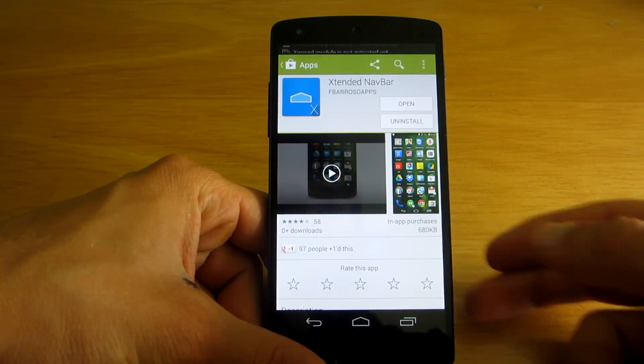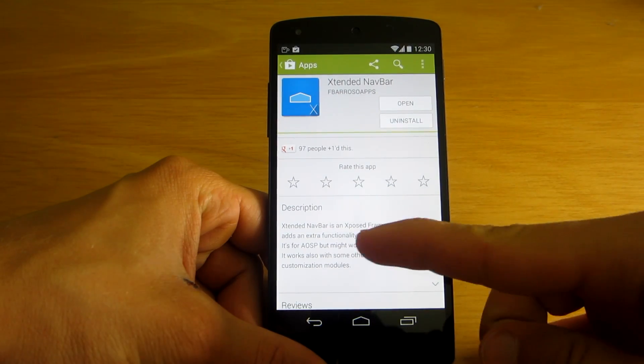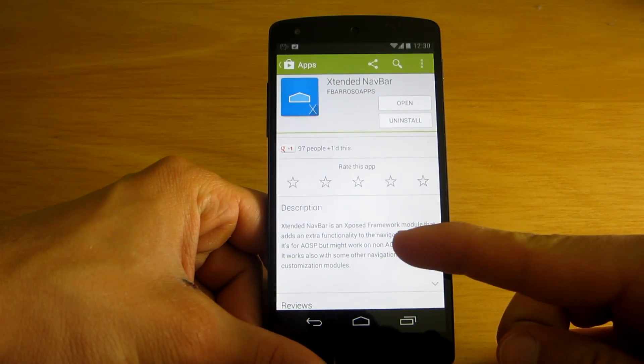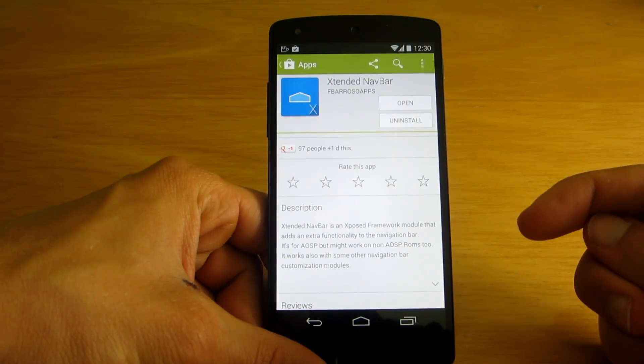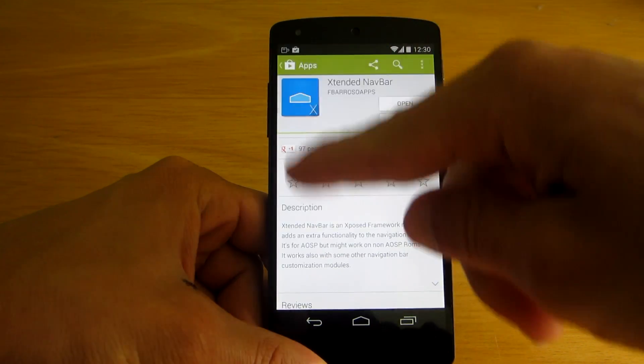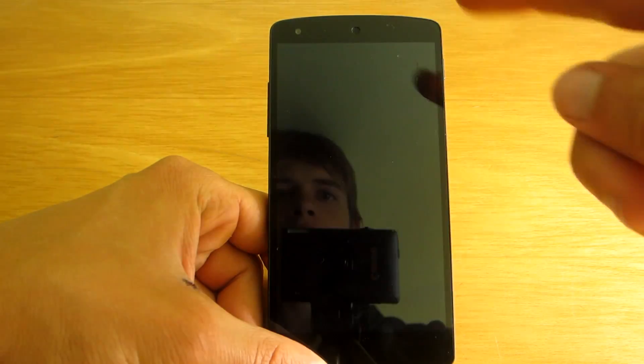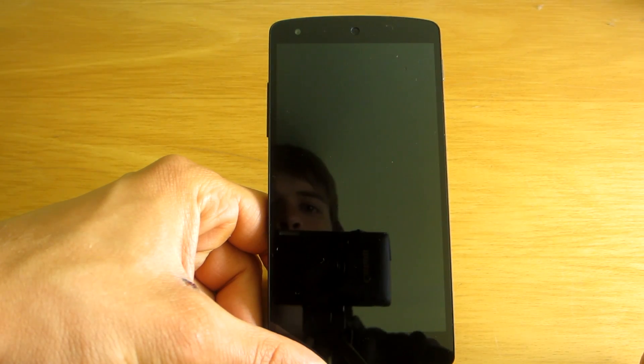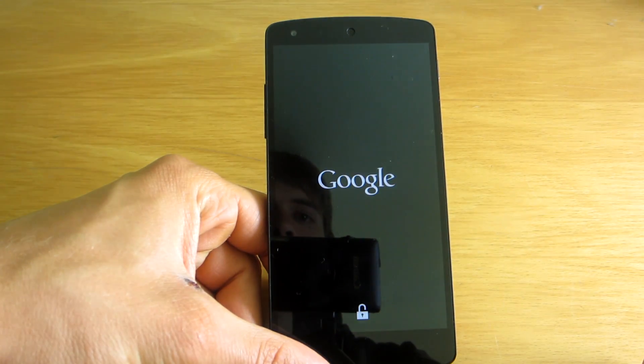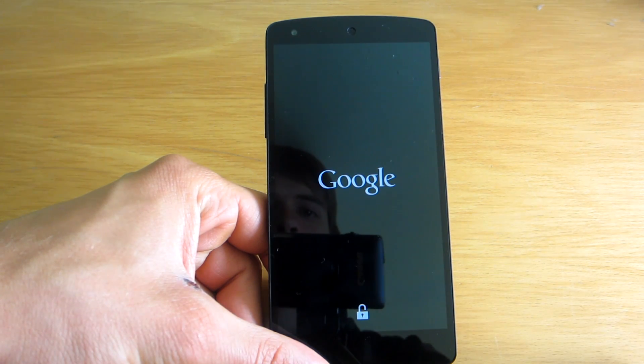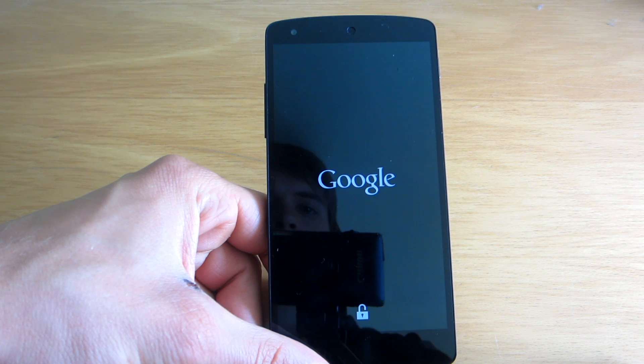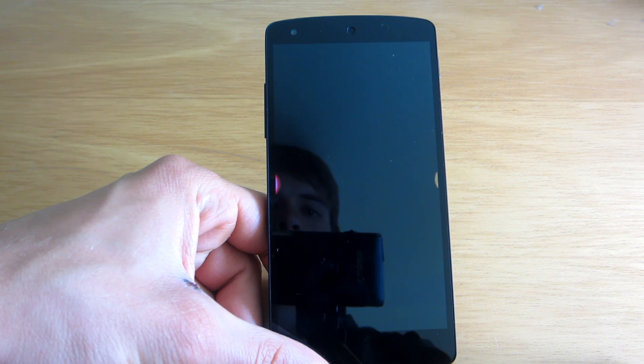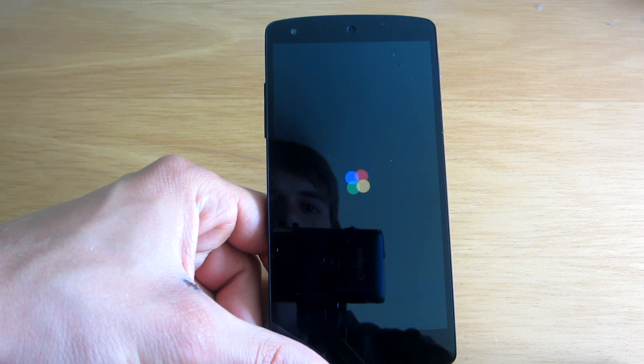So actually it is an Xposed framework module, so after installing it from Google Play Store you will have to activate and reboot your device for the changes to take effect, as that's how you install applications using the Xposed framework. So I will get back to you once it reboots.